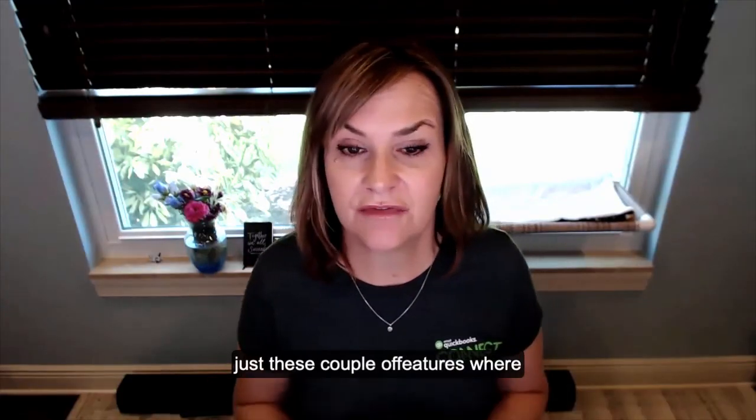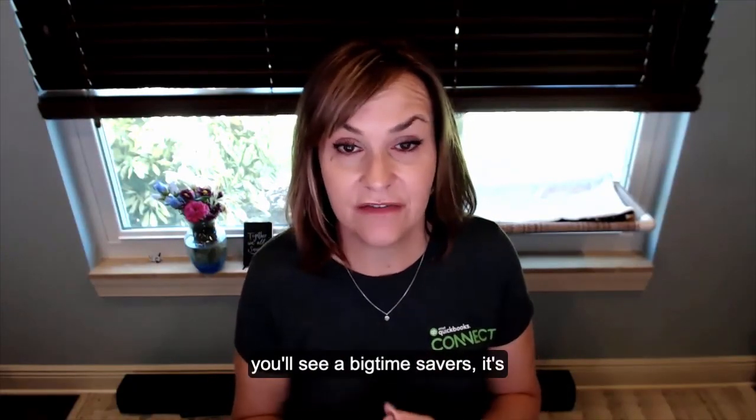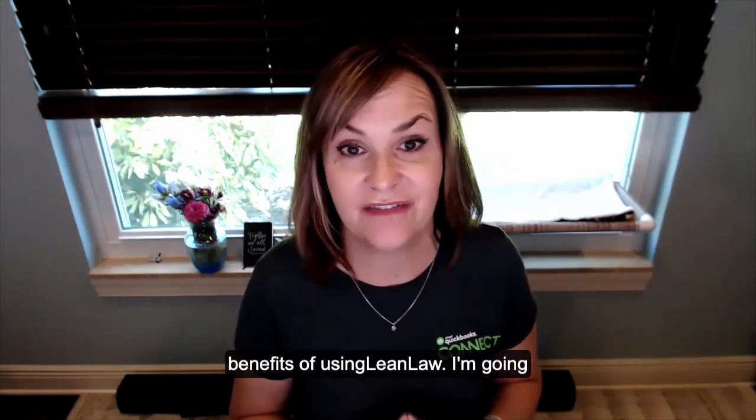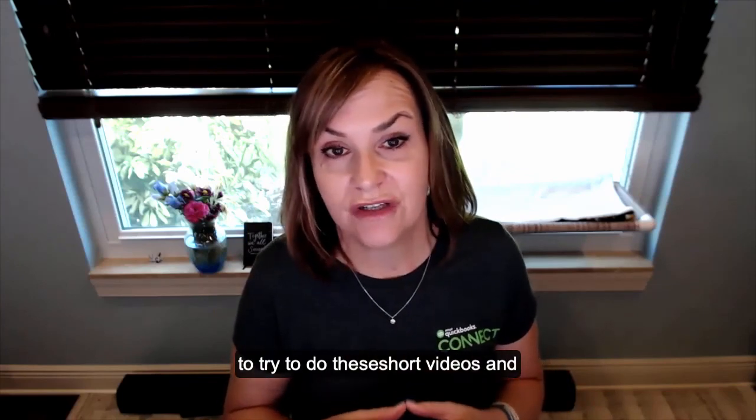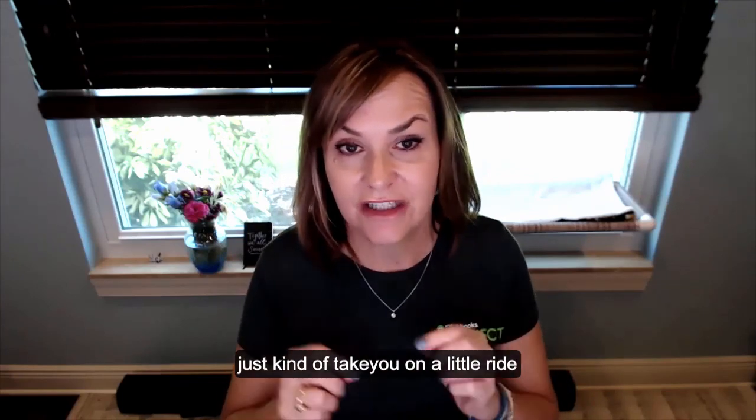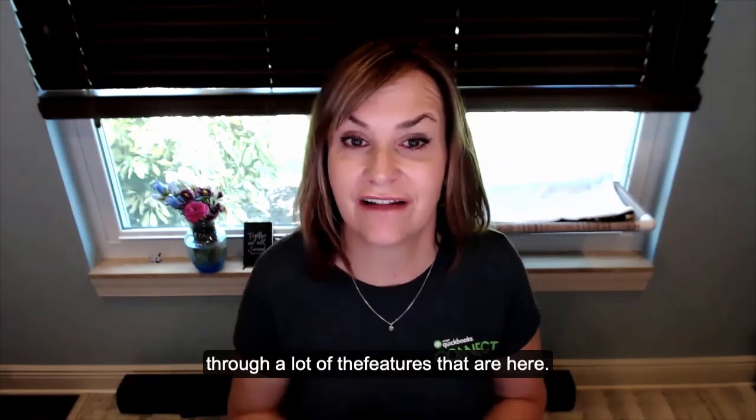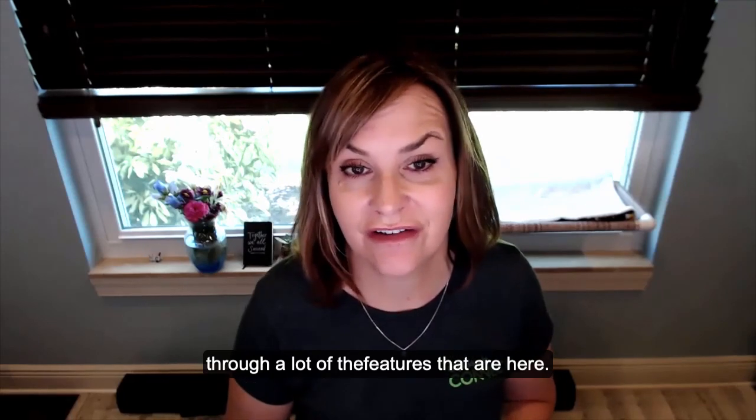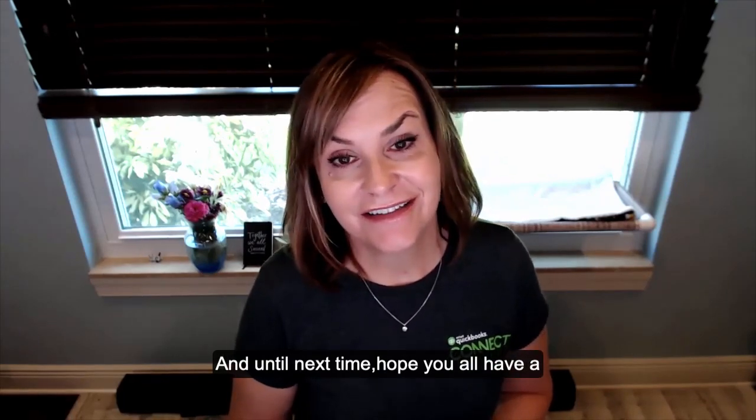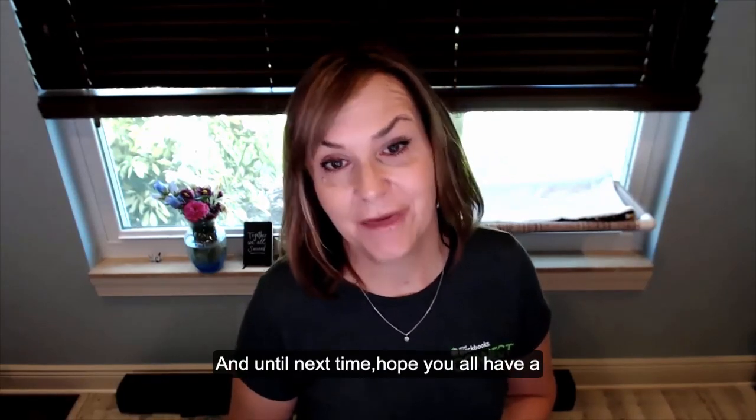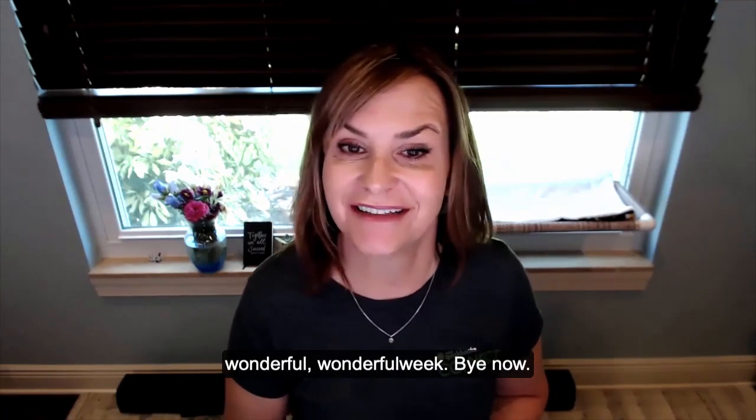I hope that just these couple of features where you'll see are big time savers. It's one of the benefits of using LeanLaw. I'm going to try to do these short videos and just kind of take you on a little ride through a lot of the features that are here. And until next time, I hope you all have a wonderful, wonderful week. Bye now.